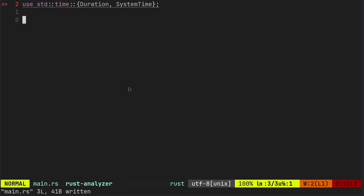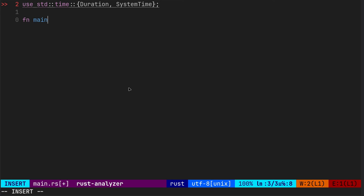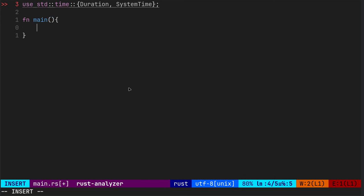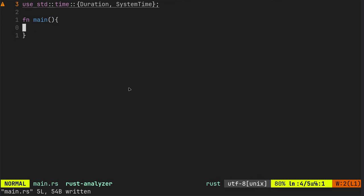And we want to use duration and system time. That's all of our imports. So main.